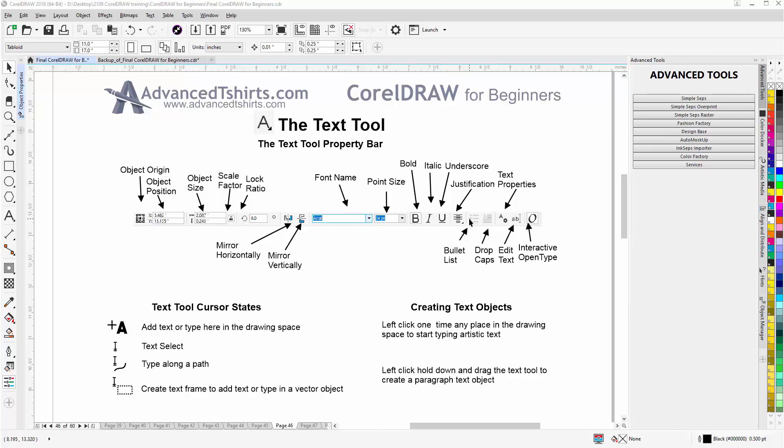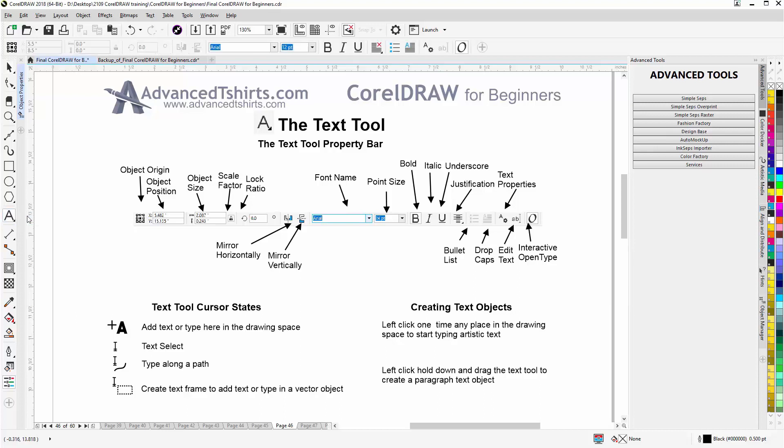The Text Tool is over here in the toolbox, underneath the Polygon tool. Left click, select Text. Your cursor will change to the A with the plus sign or crosshairs.